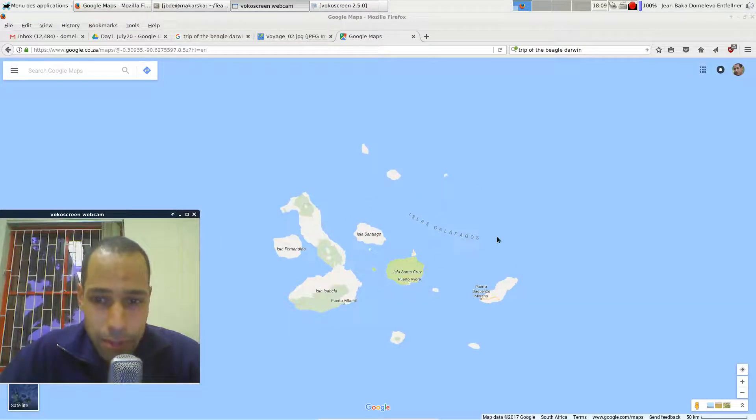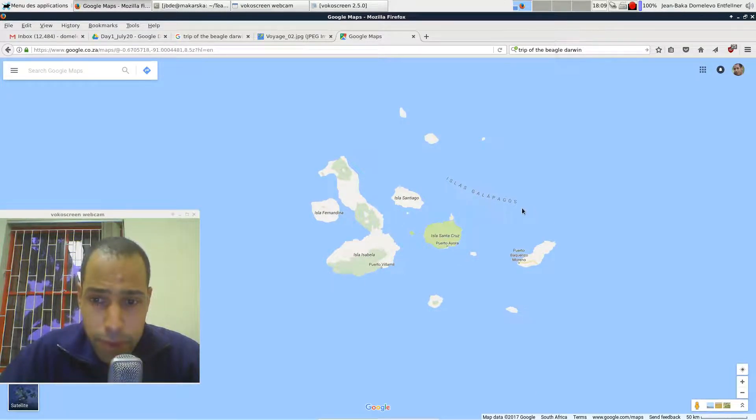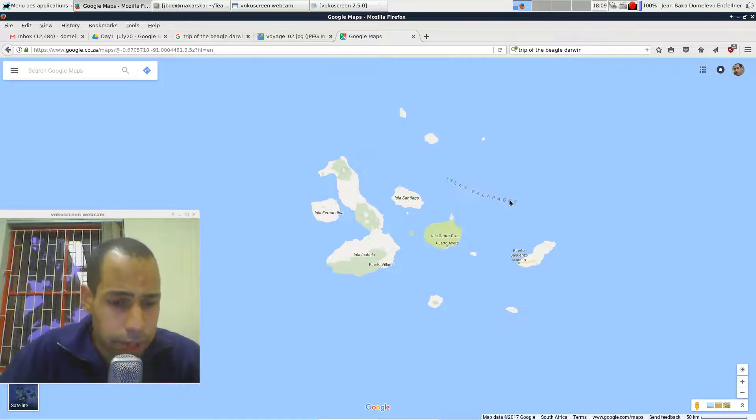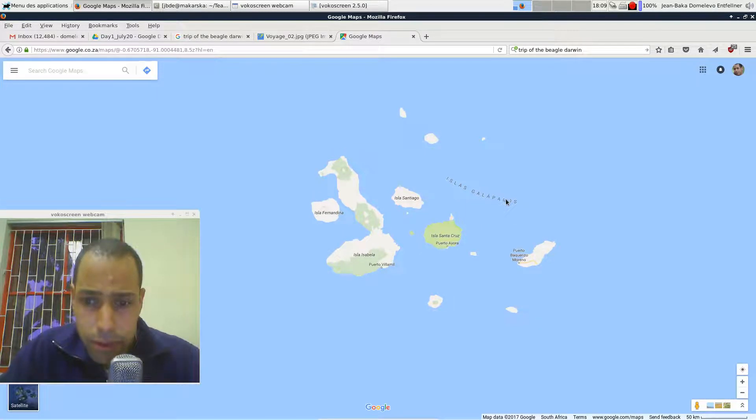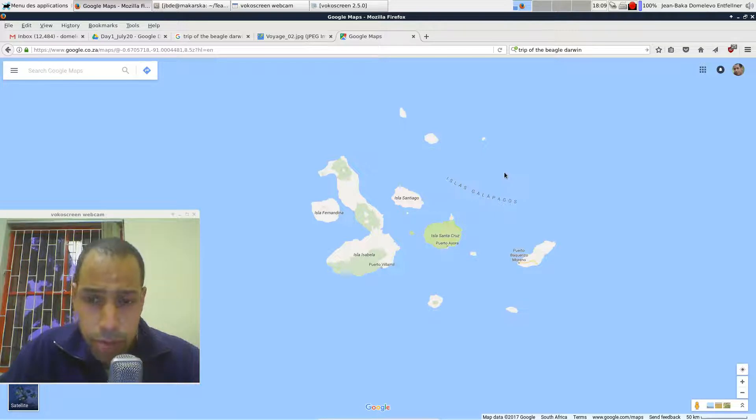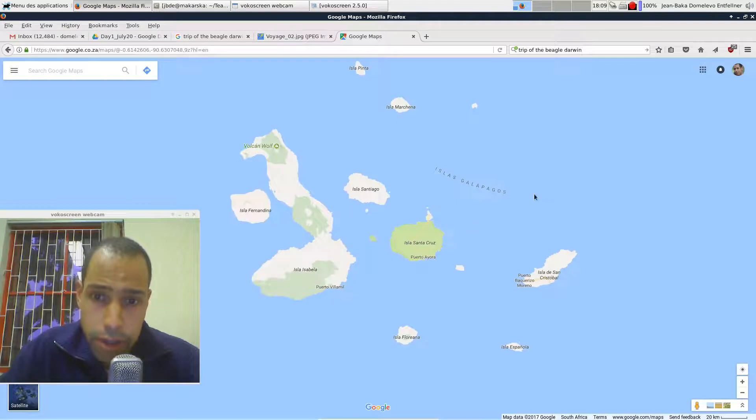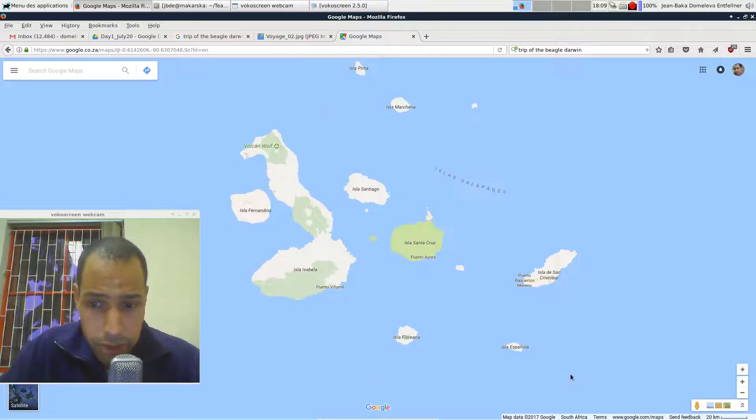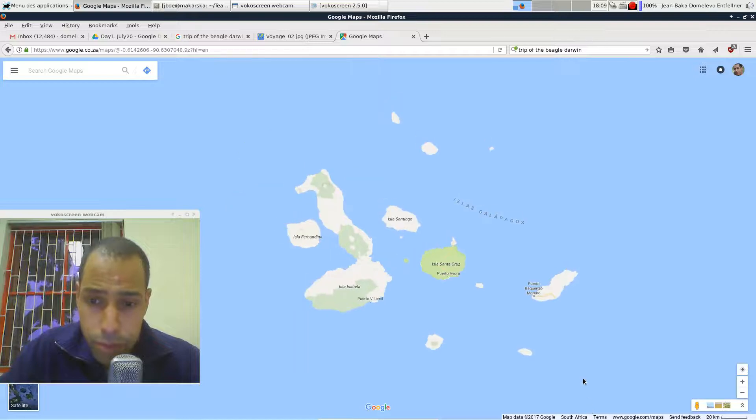The Galapagos Islands are here and it has been written to the patrimony of humanity as a very special place to be preserved and so biodiversity is preserved there. These are the islands that you're going to study during your practical.